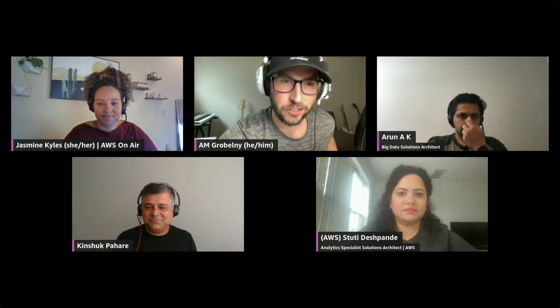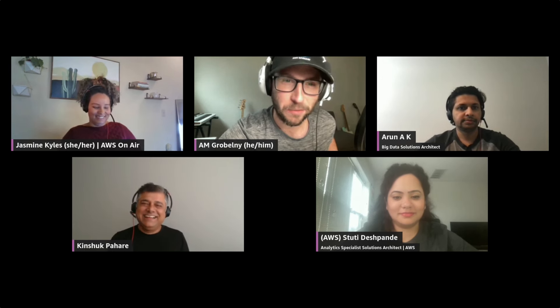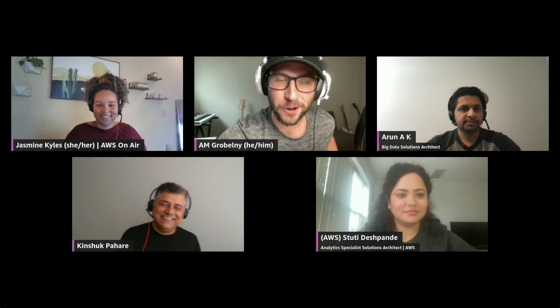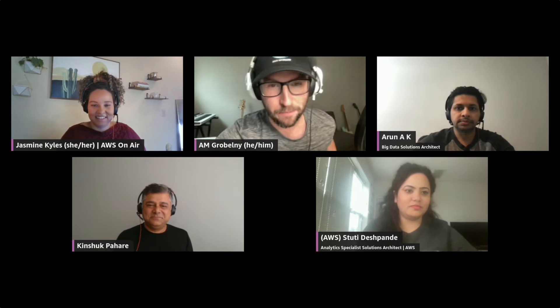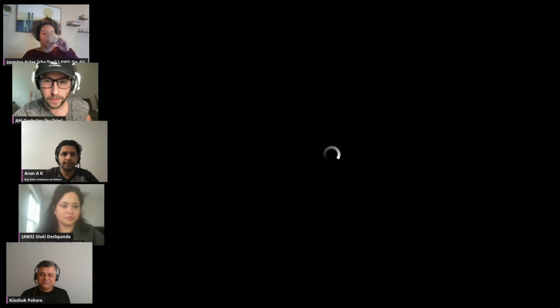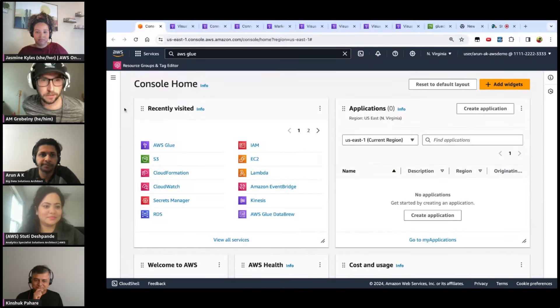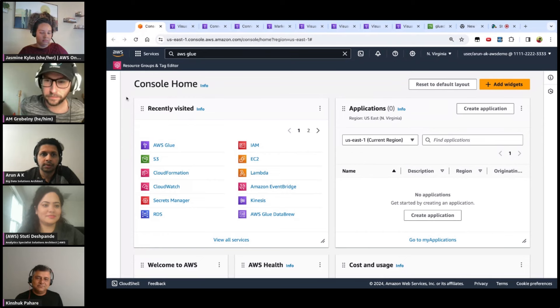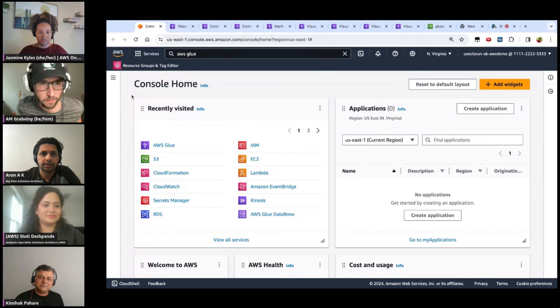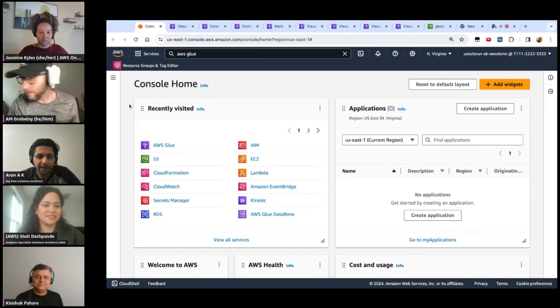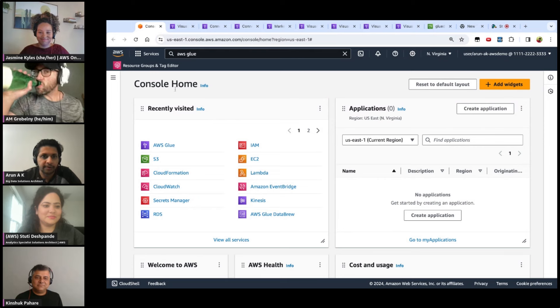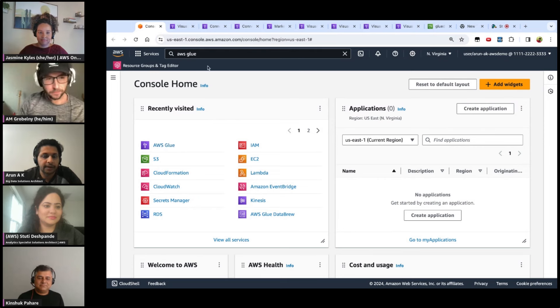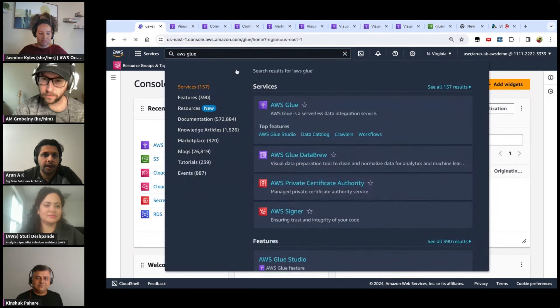We have a demo prepared, so let's dive right in. There's going to be a demo-heavy section, which we love. For anyone new to Glue, I'll start from the AWS console landing page — you can search for AWS Glue or type it in to get to the Glue landing page.